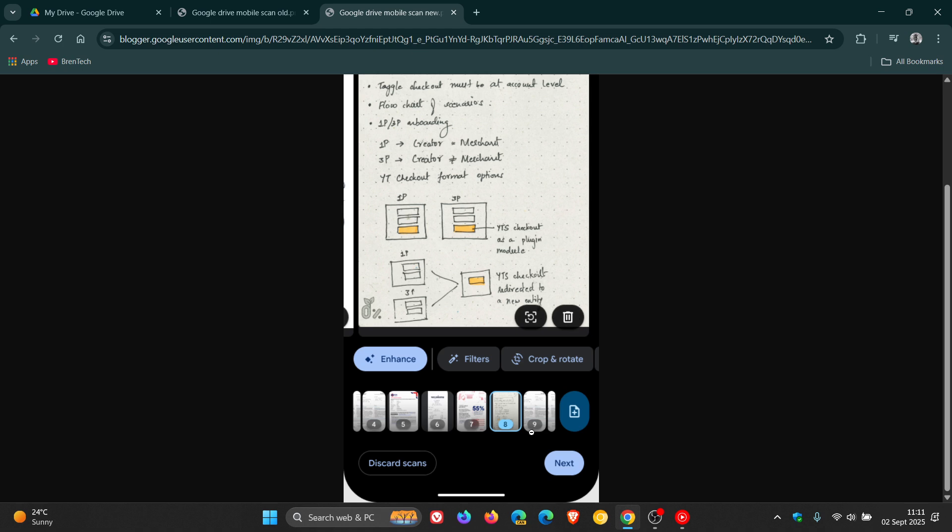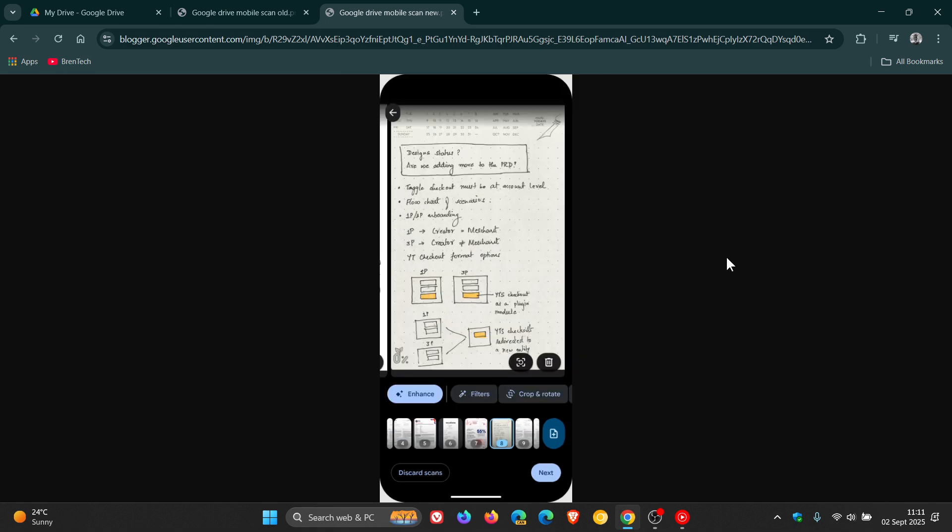Now the rollout pace for these improvements, Google says started yesterday on the 1st and should be finished by the middle of this month, September. So it is on a gradual rollout.